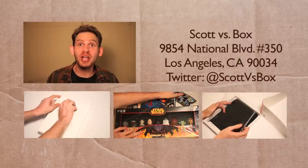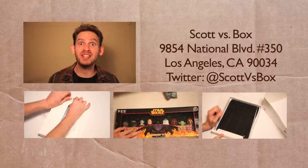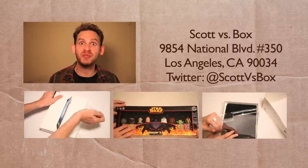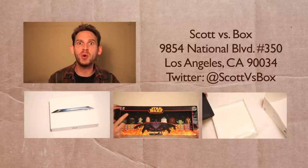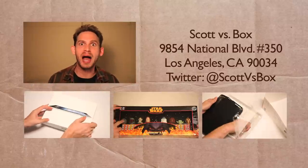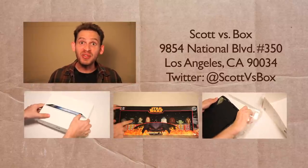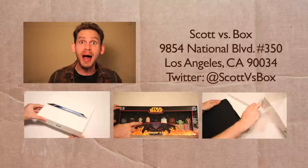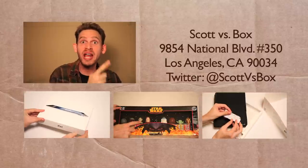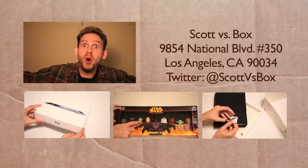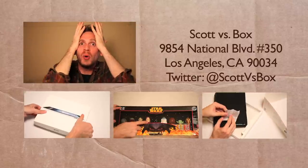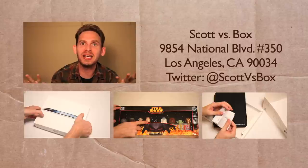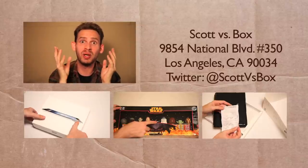Subscribe to my channel so that way you never miss an amazing Scott vs. Box video. Follow me on Twitter at Scott vs. Box. And send me stuff that you want to see me unbox on the show to this address over here. Oh boy, I have so much work to do on boxing things and dating women.